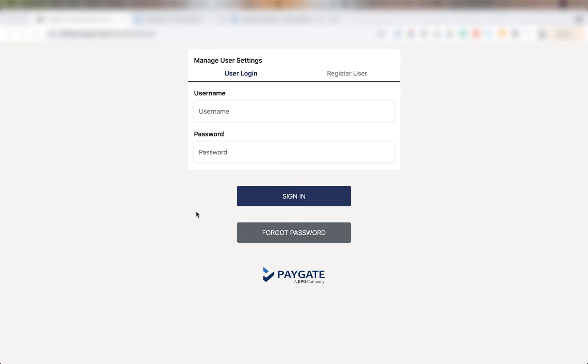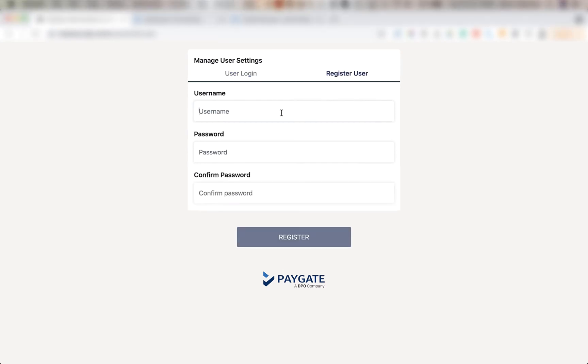The first thing you're going to need to do is create credentials so that you can link your Zoho system to your DPO account. To do that you're going to need to follow the link sent to you by DPO and create a user.